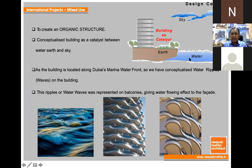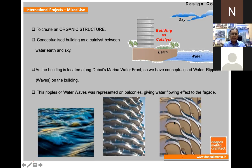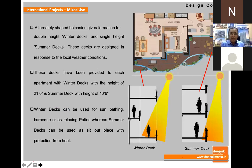We tried to create the same marina concept — as any water creates ripples or waves, these water ripples were transformed onto the building by means of decks or large balconies. Water to earth, onto the building, merging with the sky. Here we can see the actual picture — how water waves were created, how those balconies were created. By creating this, I wanted to create an organic structure.